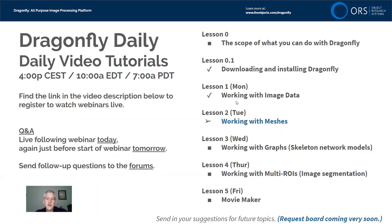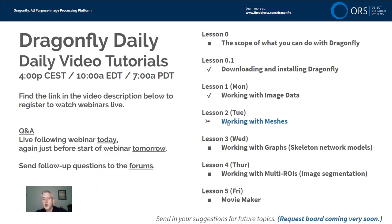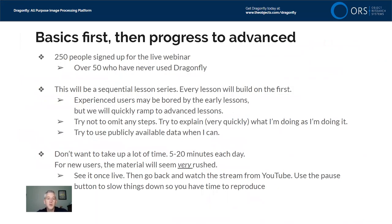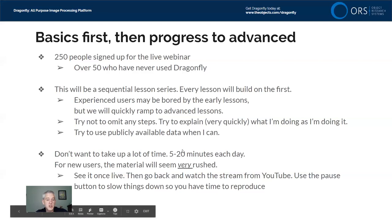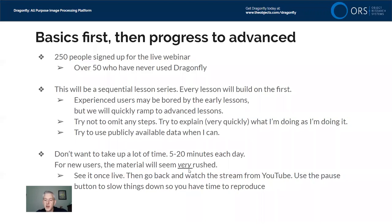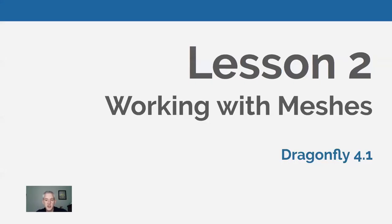Now the scope of this week's lessons: Yesterday we did Working with Image Data Live and we also have already posted Lesson 0.1, Downloading and Installing Dragonfly. We're on to Lesson 2, Working with Meshes. The lessons are starting basic, but they're going to progress very quickly to more advanced topics, so stay tuned. The material will seem very rushed, but that's just so that it's nice, small, and encapsulated and available on YouTube so you don't have to spend an hour watching to get to the point.